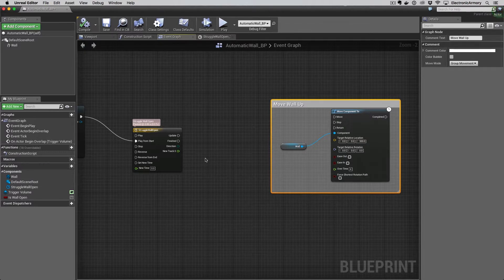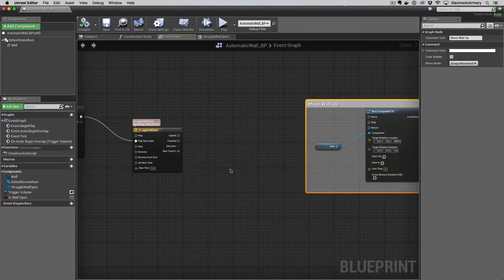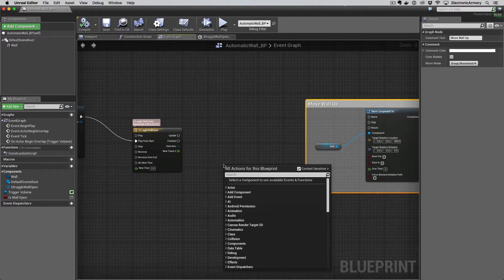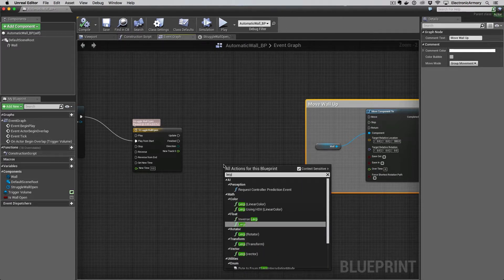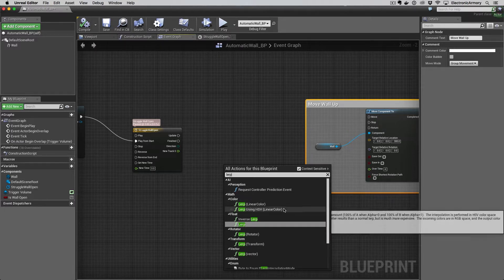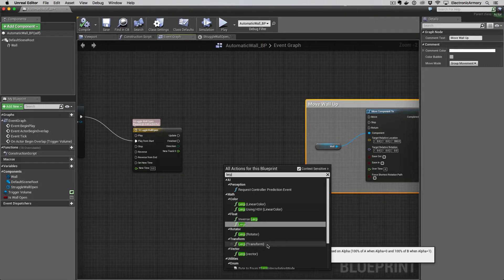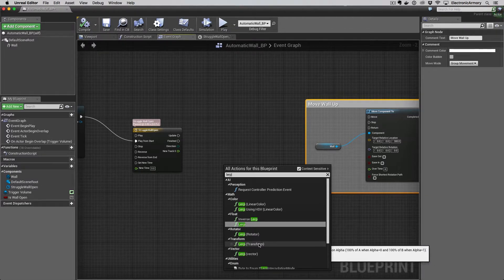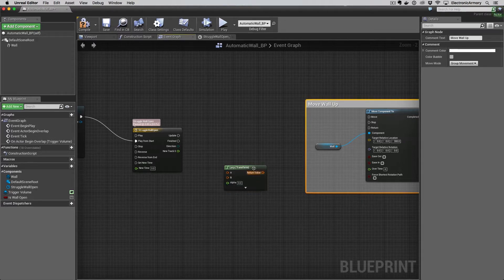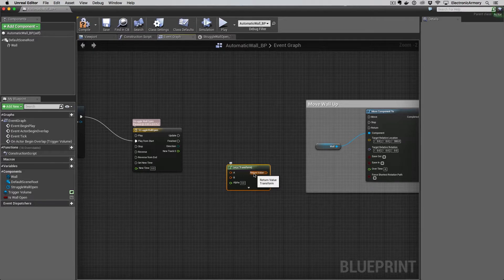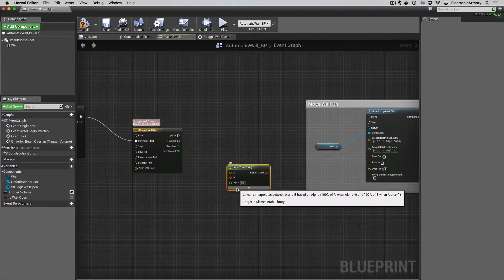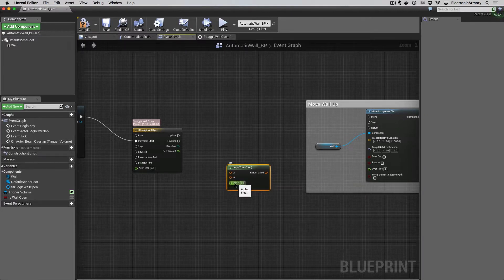That's a linear interpolation — if you know anything about motion graphics, it basically means move from point A to point B based on a value from zero to one. Type in 'lerp' which stands for linear interpolation. We want to do a Transform Lerp, meaning we want to transform the location of our object from the ground position to the end position. Click on Lerp Transform — there are different versions like rotation lerps, so make sure you pick the right one.